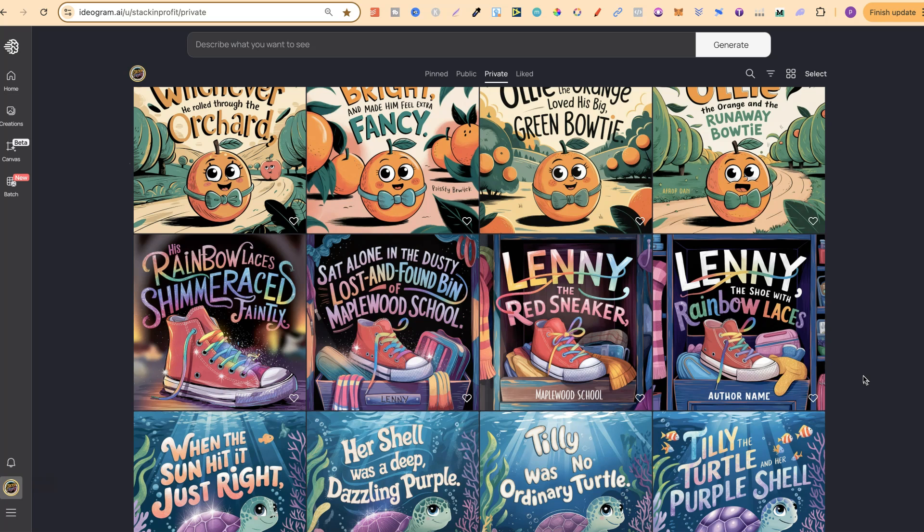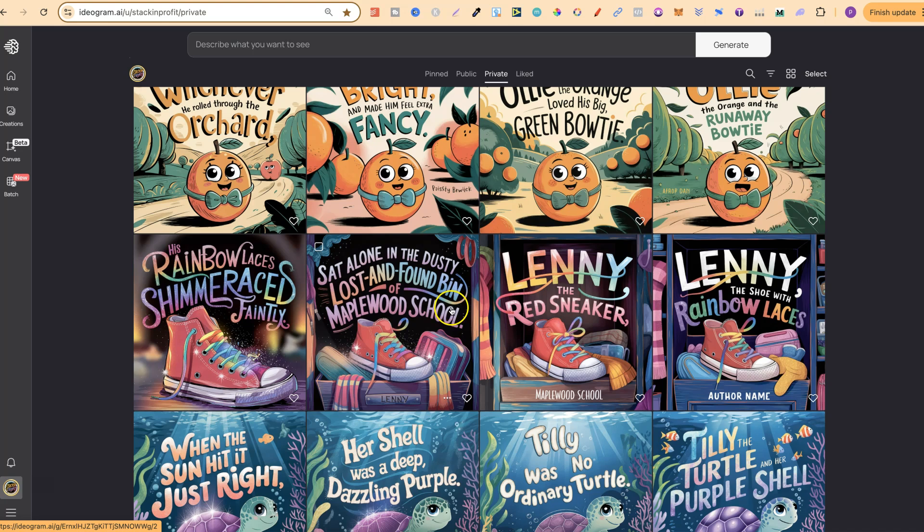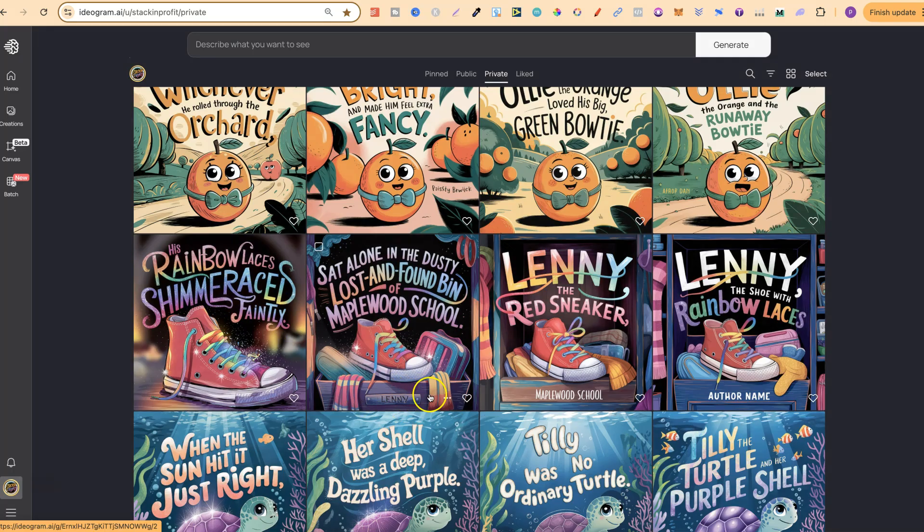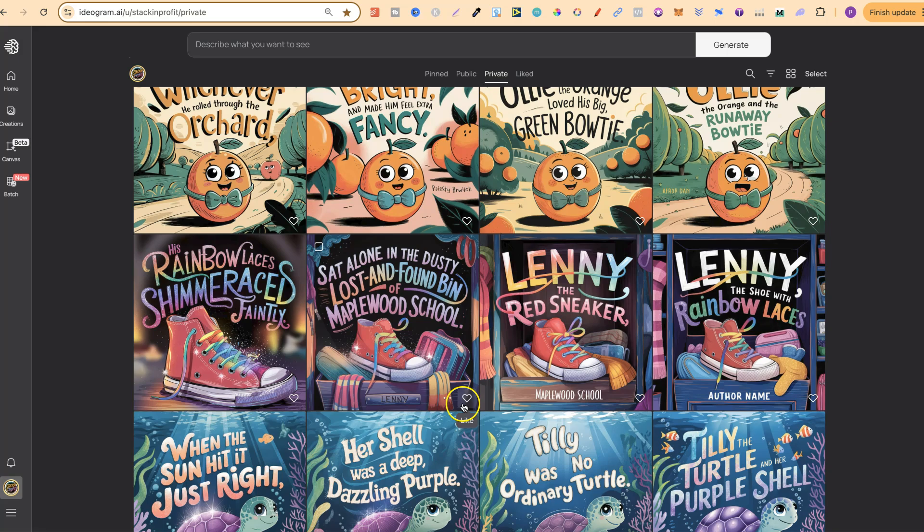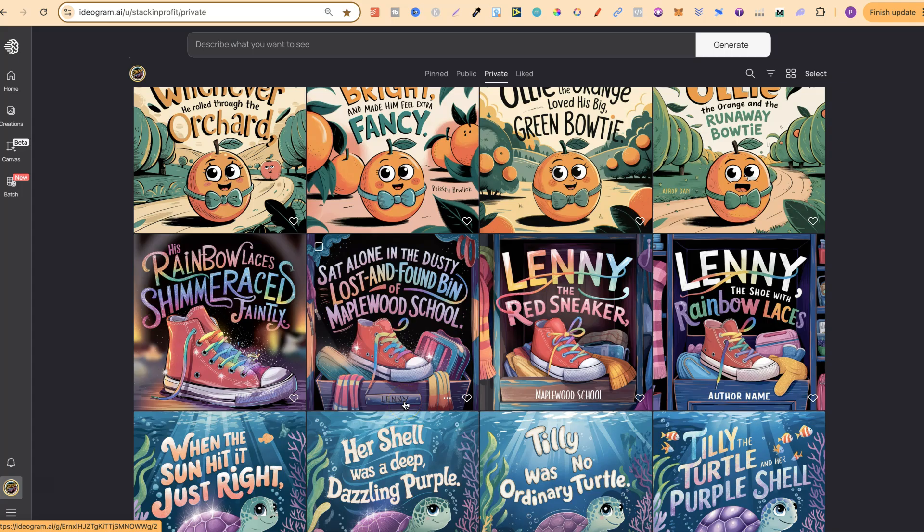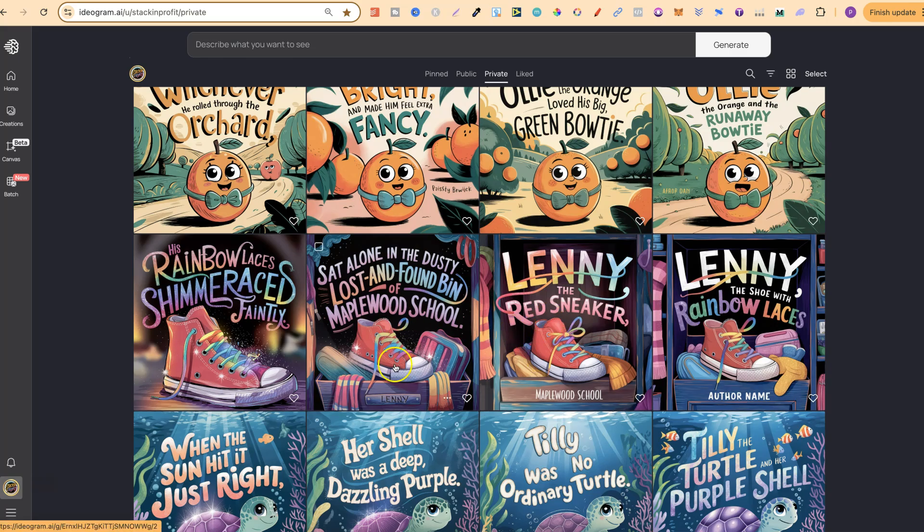If we look here, this one is Lenny the shoe with rainbow laces. And this one says, Lenny the red sneaker sat alone in the dusty, lost and found bin of Maplewood School. His rainbow laces shimmered faintly. And then obviously there'd be the next page. If we look on here, there is a few issues which I would have to sort out. I'd probably take that Lenny out. But that would come when you're editing all of your interior. But I reckon these sneaker ones turned out really, really good. Because the character, which is sneaker, is very consistent.